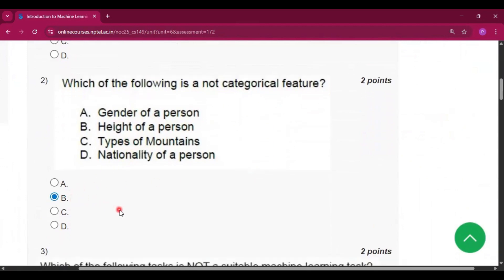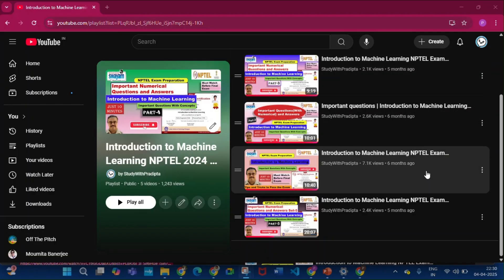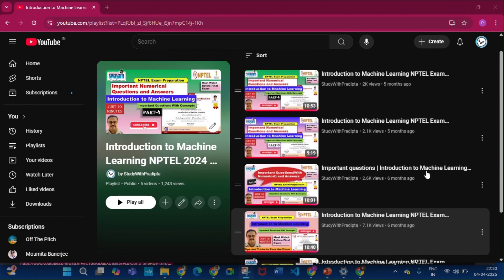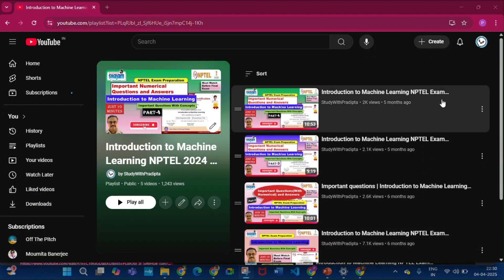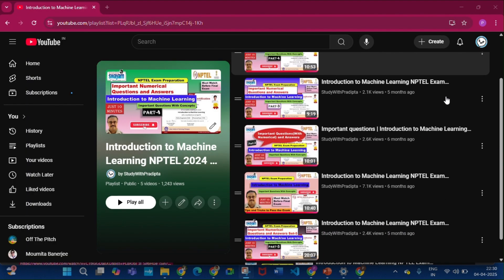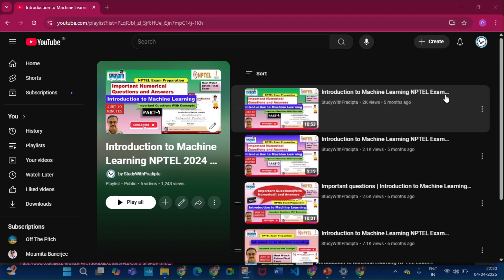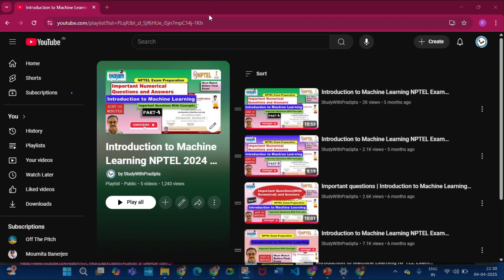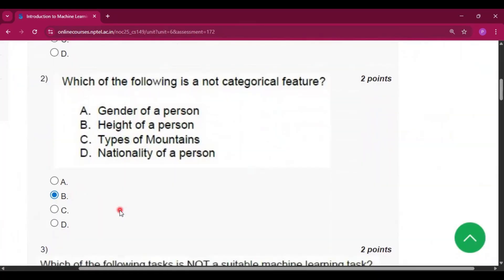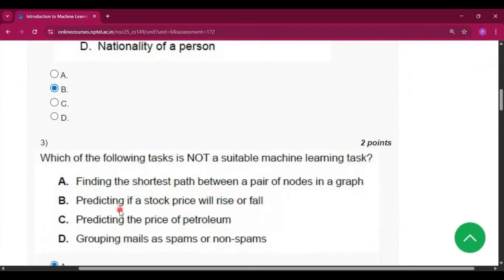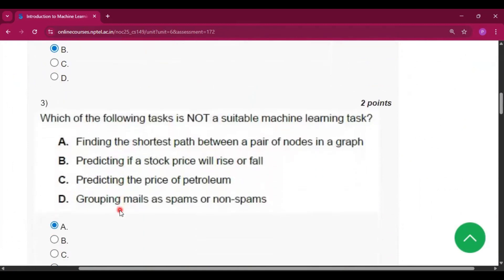I have already uploaded a playlist of the machine learning course, so you can watch that playlist. It will really help in your proctored exam. I will give the link in my description and from there you can watch it.